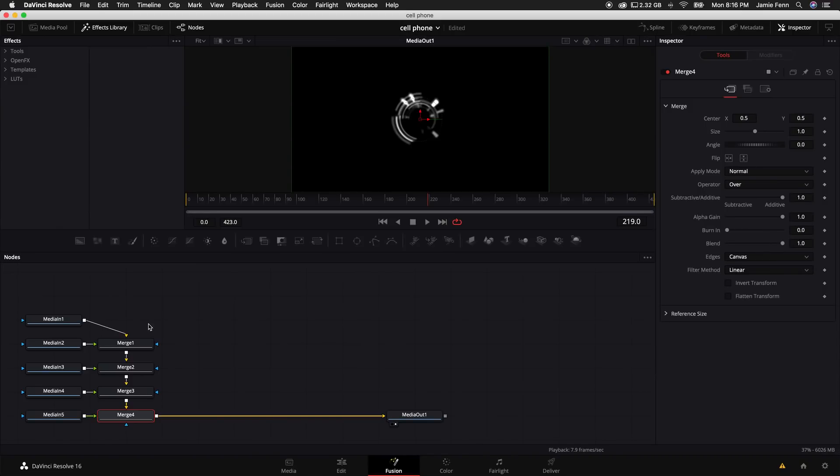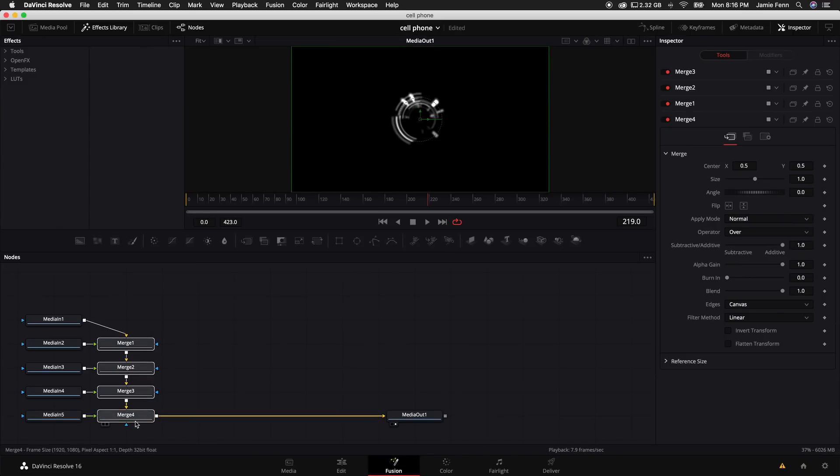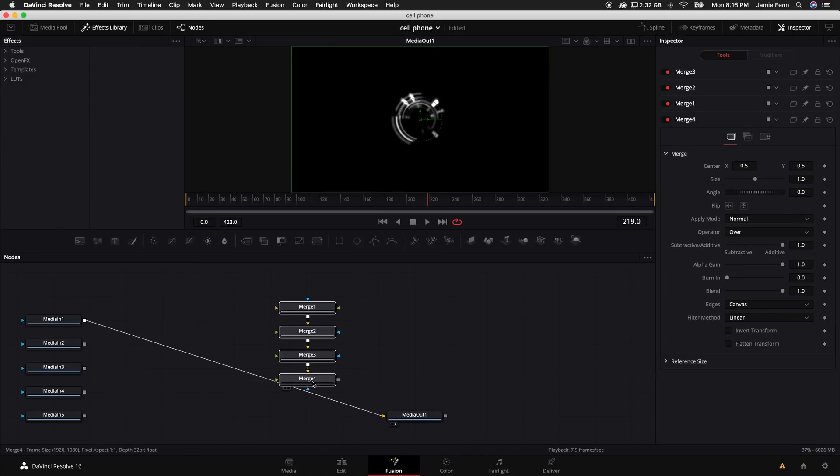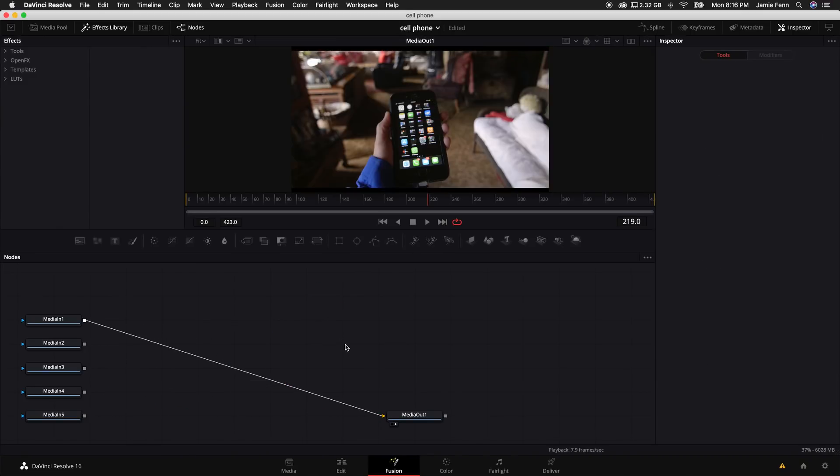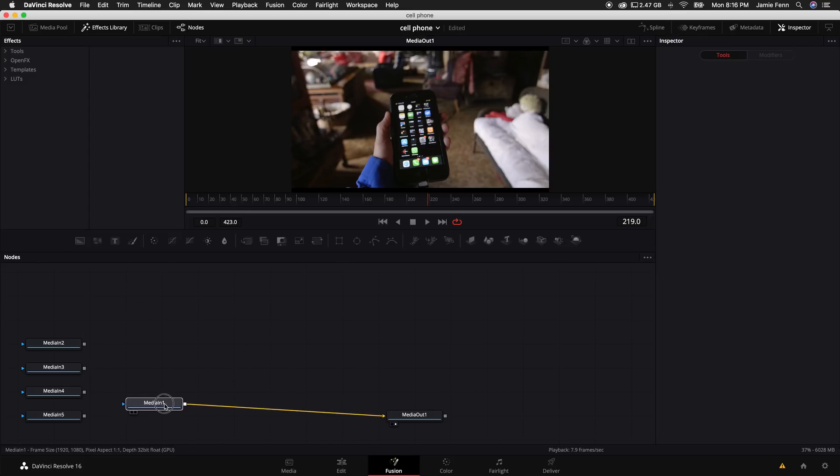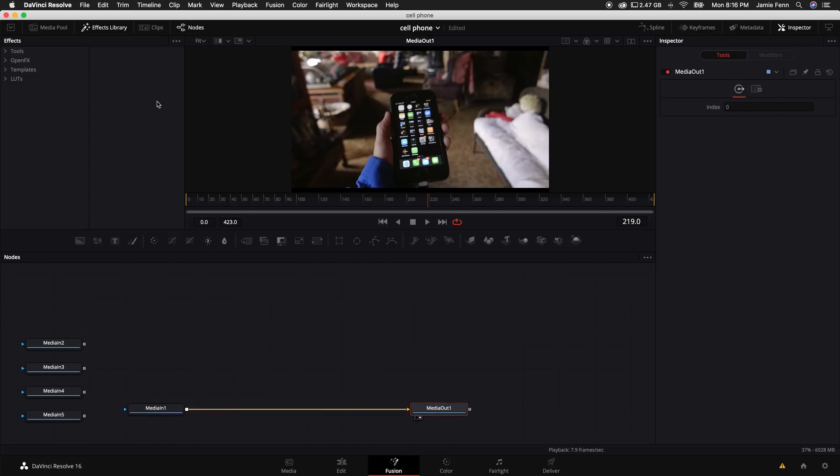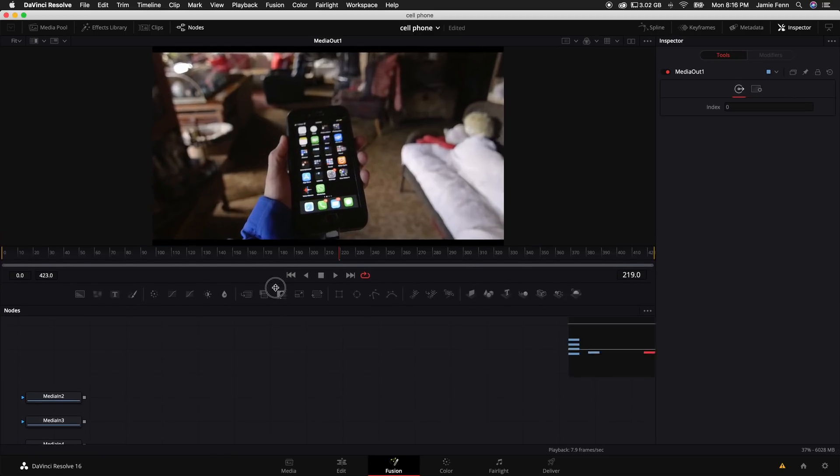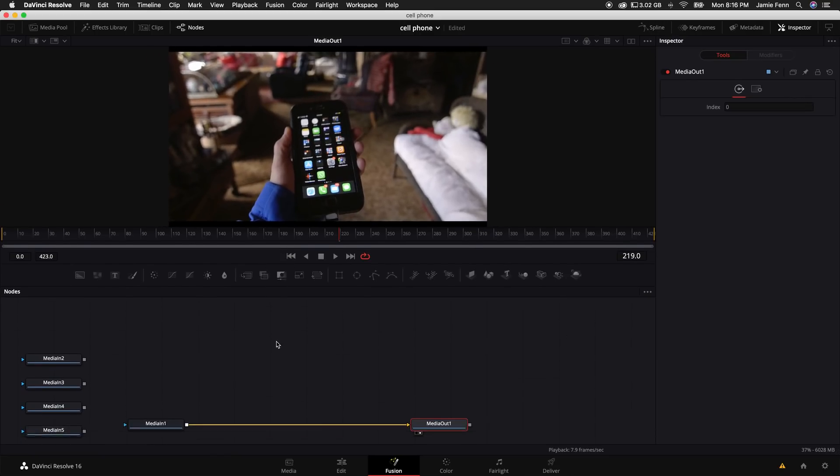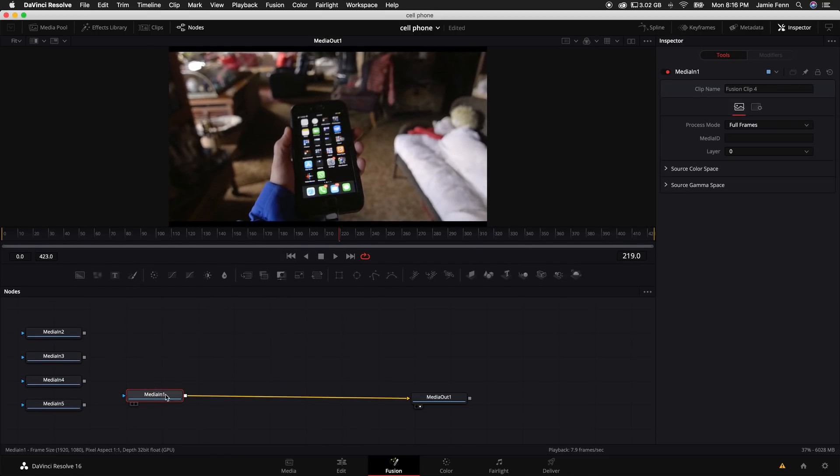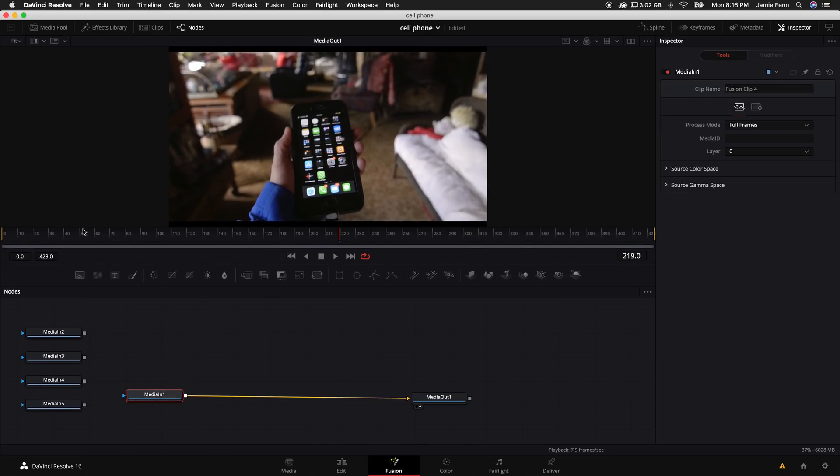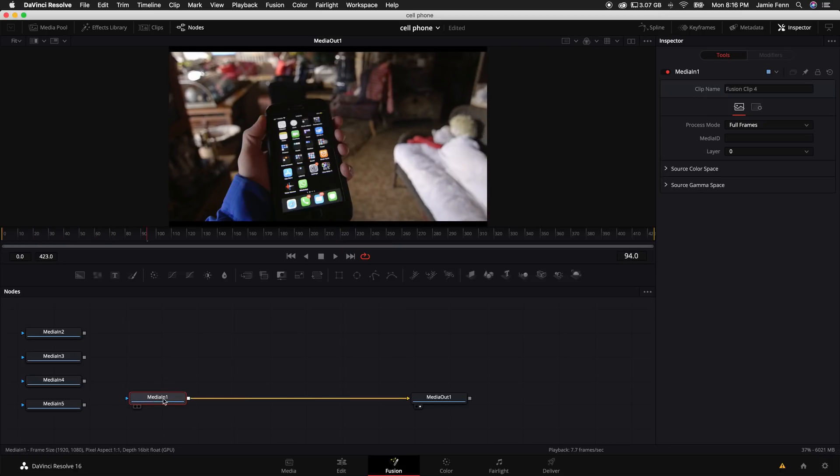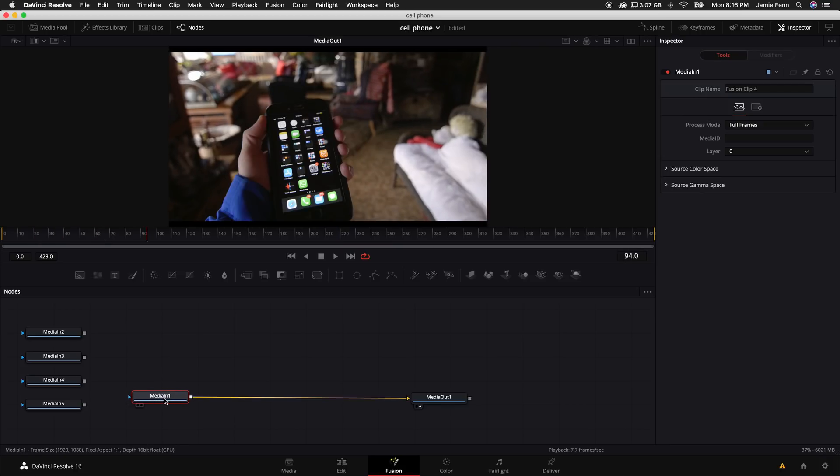Alright, so what I want to do is just basically delete all these merge nodes and click on the median one. Make sure that's connected to the media out. You can turn off the effects library. We don't need that right now. The first thing we want to do in the fusion tab is do some tracking.